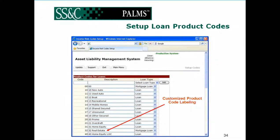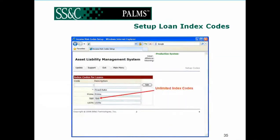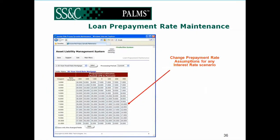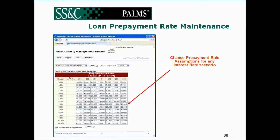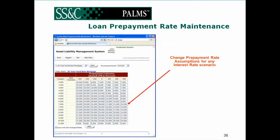Some of those components would actually be configured in a setup page for loan product codes. Any institution can uniquely customize any name of product or even the line configuration for the balance sheet. POMS is very simple to use. We have an unlimited amount of index codes that can be added, subtracted, or deleted over time as it fits the requirements of the organization. The loan prepayment rates maintenance allows us to change prepayment rate assumptions for any interest rate scenario — for all the various shocks as well as the base case.